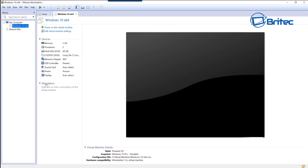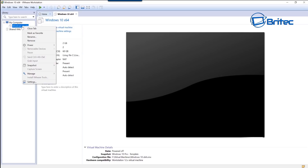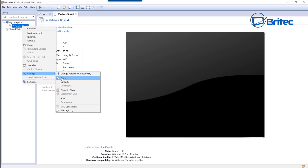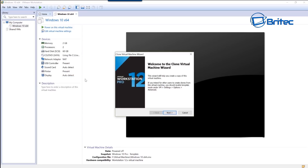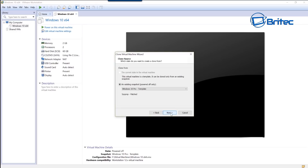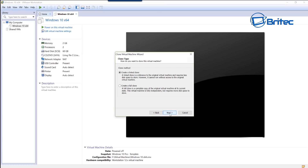Go to the top left side, right-click, then go to Manage and you should see an option for Clone. Click on Clone, then click Next. You should see it's automatically selected the existing snapshot which is our Windows 10 Pro template that we created.